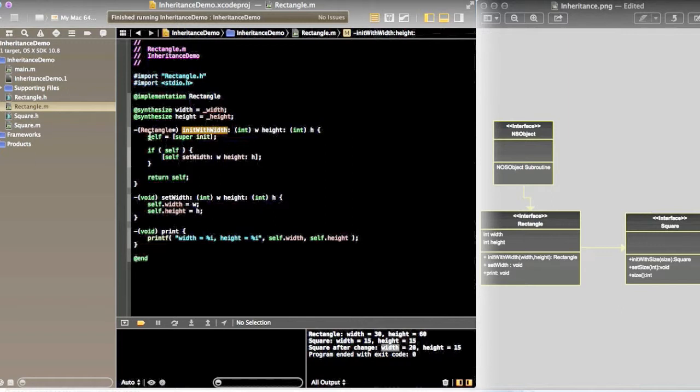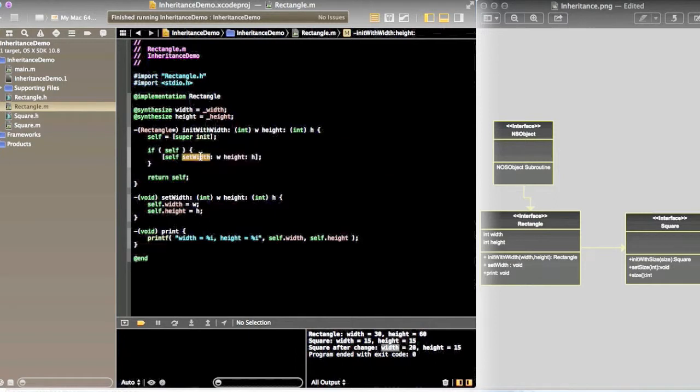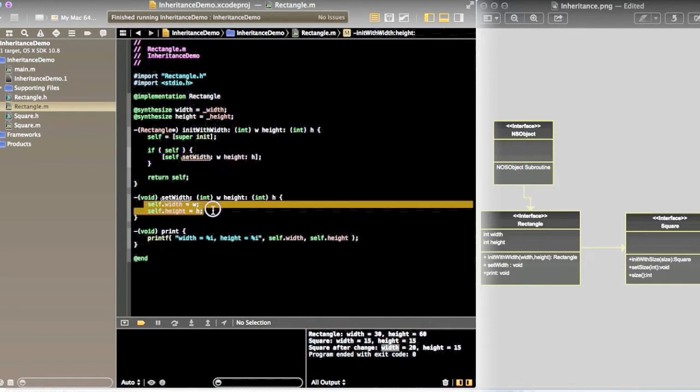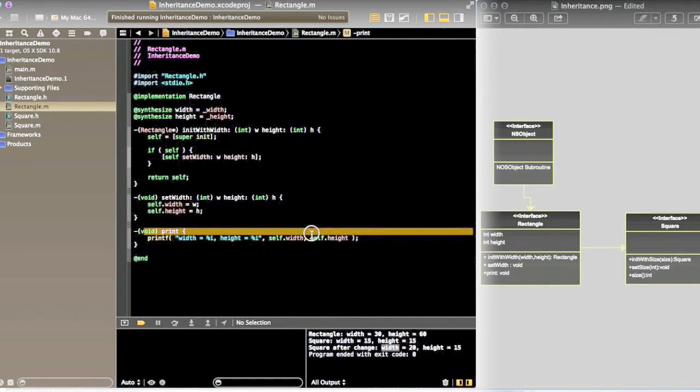In this we are creating a self object. If creation is successful, we will call another method, setWidth, which in turn will set the width and height of the property. Then we will print what is the width and what is the height.